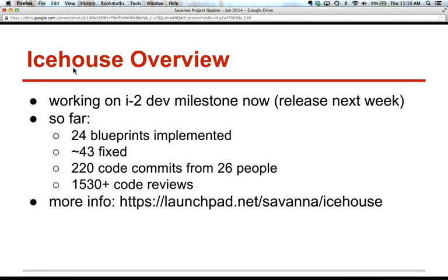Let's take a look at some stats for Icehouse. Currently we're working on the Icehouse 2 development milestone. It will be released next week, I hope. So far, we have about 24 blueprints implemented, 43 bugs fixed, and about 200 code commits from 26 people. And of course we have about 1,500 code reviews.